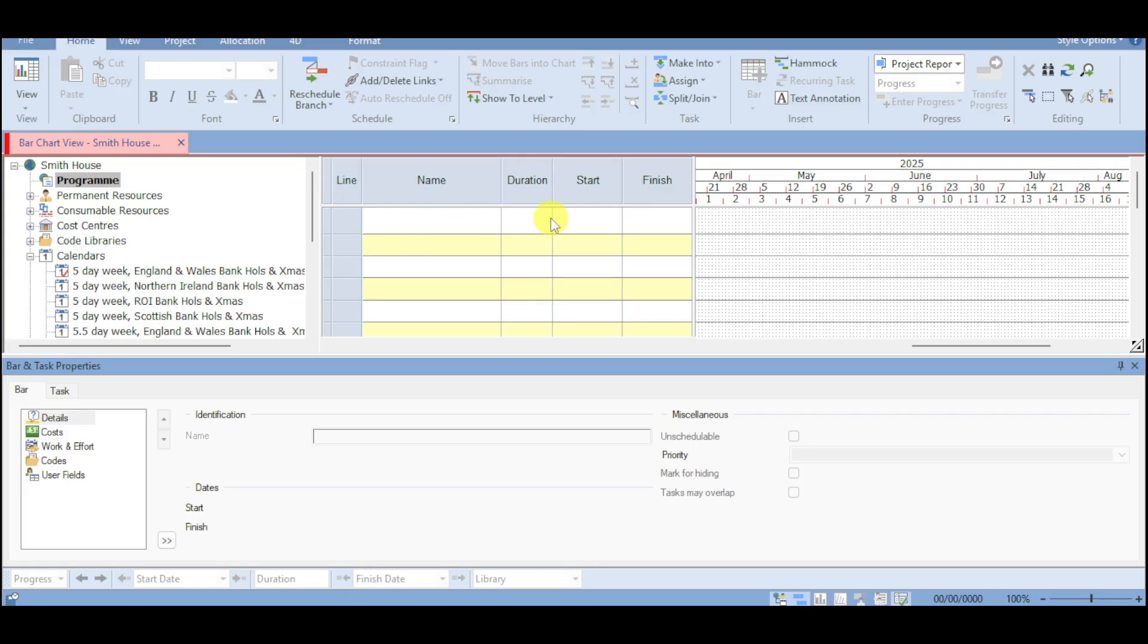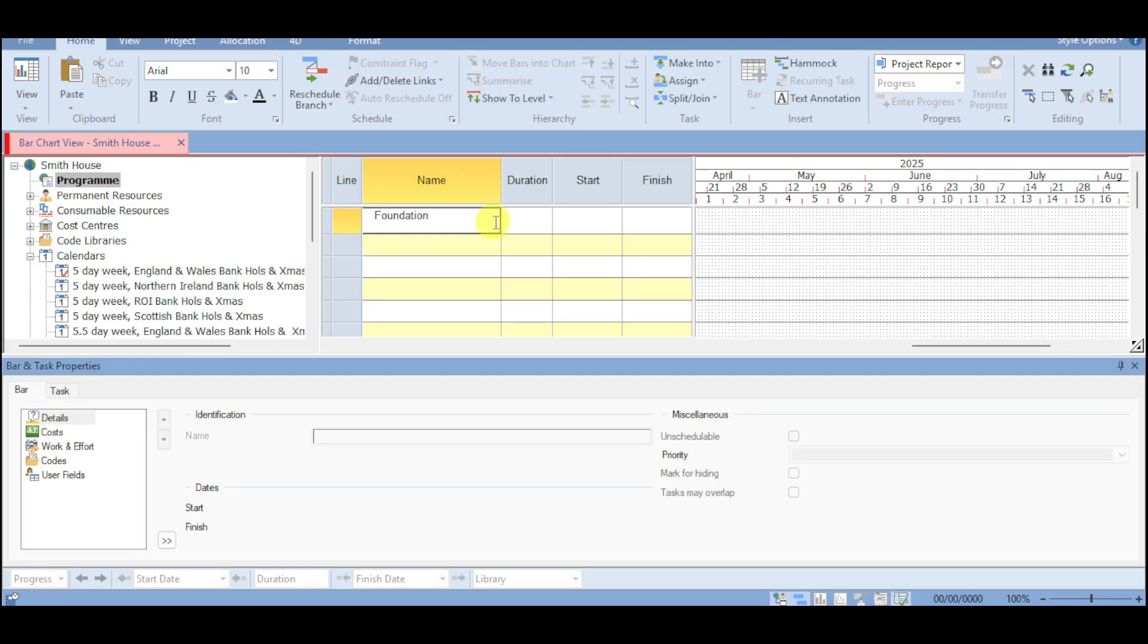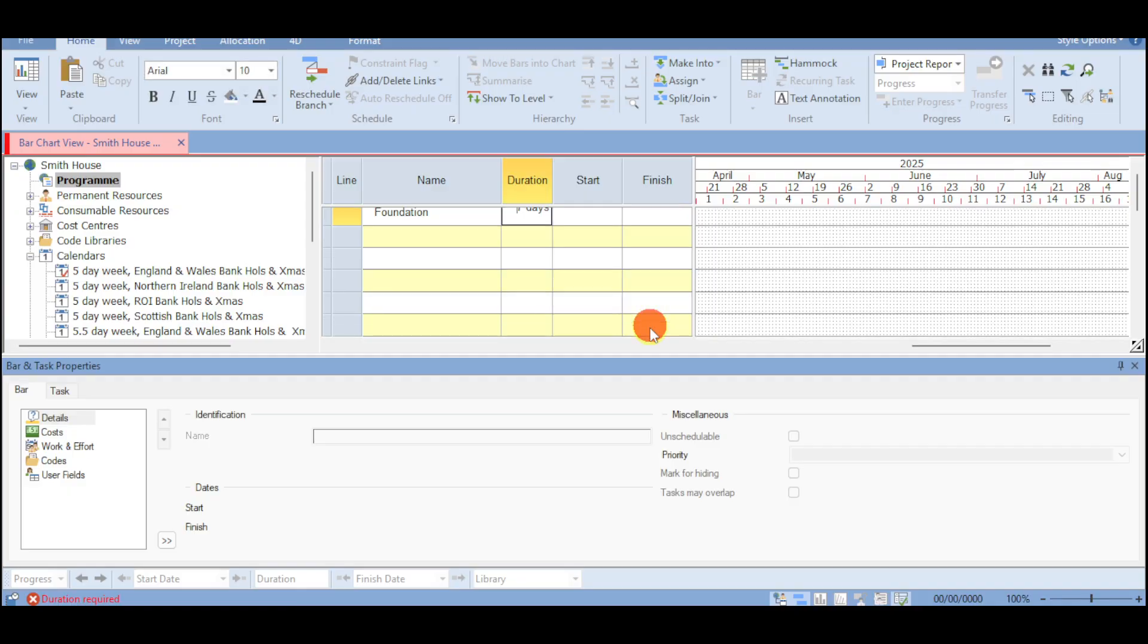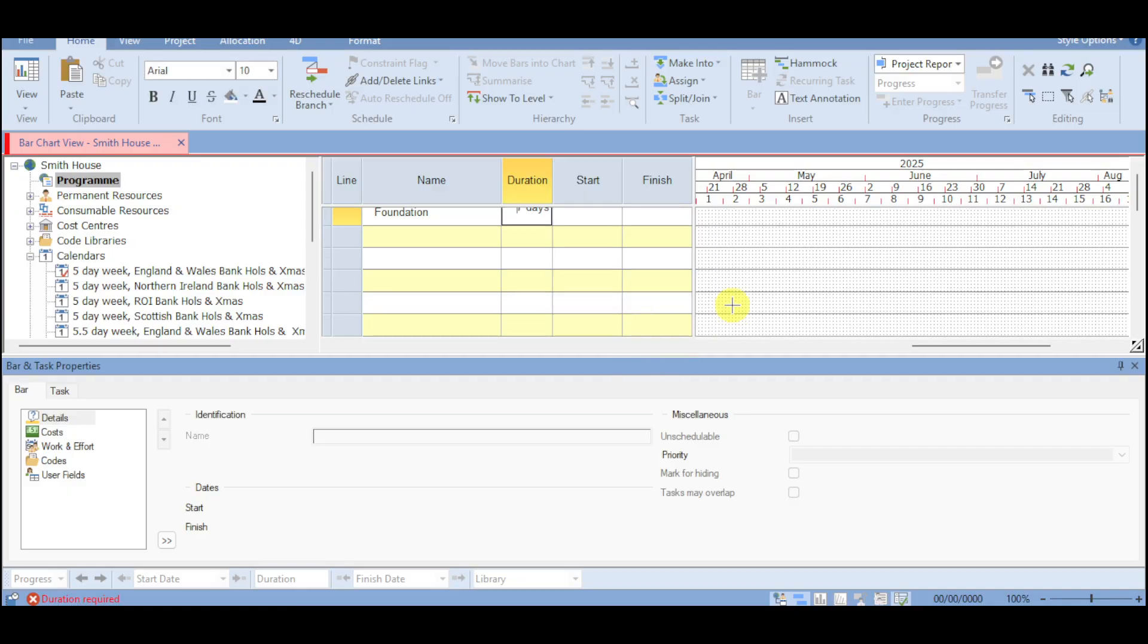Like for example, we have the name, the duration, start to finish of a particular task. So for example, let's put in here foundation. And then you can put in here the duration. Like for example, let's put in here seven days. You can input right here the start time as well as the end time for that particular task.